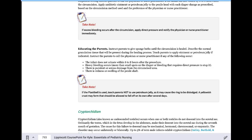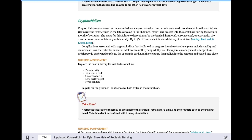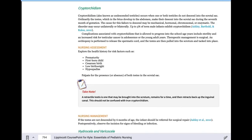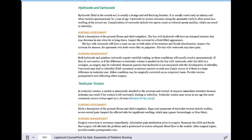Cryptorchidism is an undescended testicle, usually corrected surgically. Providers assess testicles in males to make sure both are descended. Manual reduction from the inguinal canal can be attempted, but if it doesn't stay down, surgical correction is needed. Hydrocele is when fluid comes down through the inguinal canal into the scrotal sac, making it appear very large. You can actually transilluminate the testicle to see the fluid; the testicle itself is visible within the fluid. Many hydroceles resolve by one year.